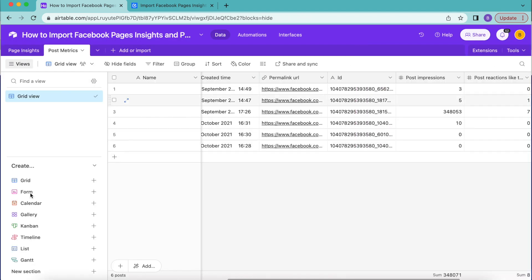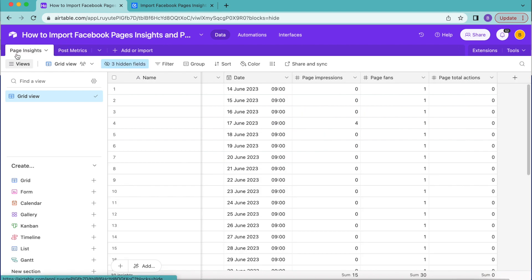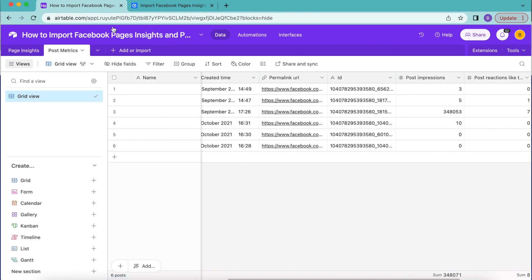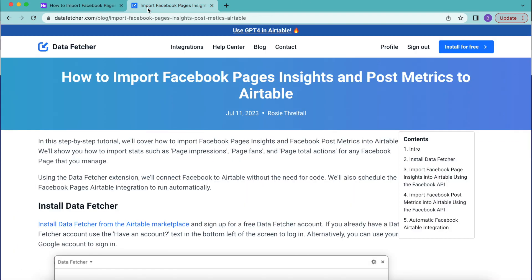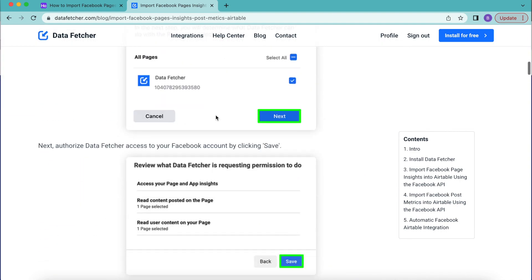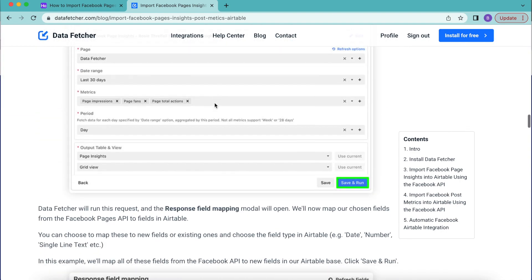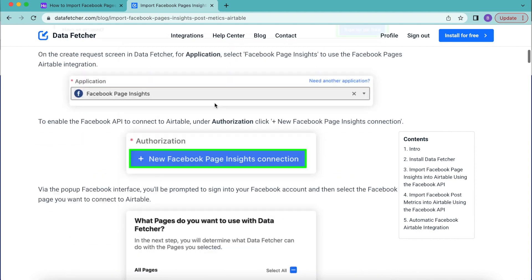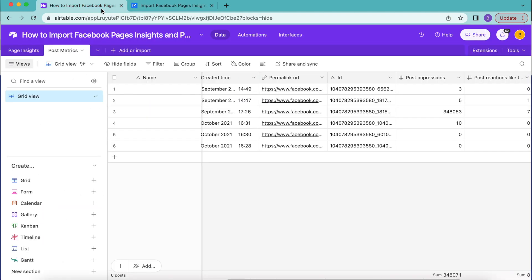Hopefully today you've learned how to import Facebook page insights and post metrics to Airtable. If you have any questions, reach out at datafetcher.com, where there's also a full-length blog on this exact topic. Thank you so much for taking the time to learn today — I really hope you have a good one.